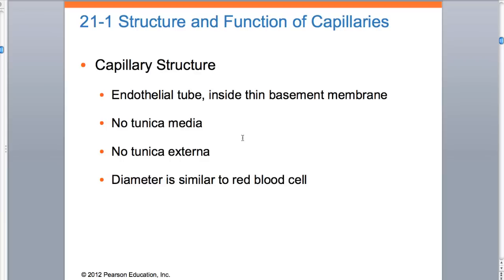This important slide shows you that there is no tunica media and no tunica externa for capillaries. The diameter of a capillary is roughly that of a red blood cell. From chapters 19, 20, and 21 we keep talking about the capillary being the diameter of roughly a red blood cell - the purpose of that is because of gas exchange. So this slide is important to understand: there is no tunica media, no tunica externa.